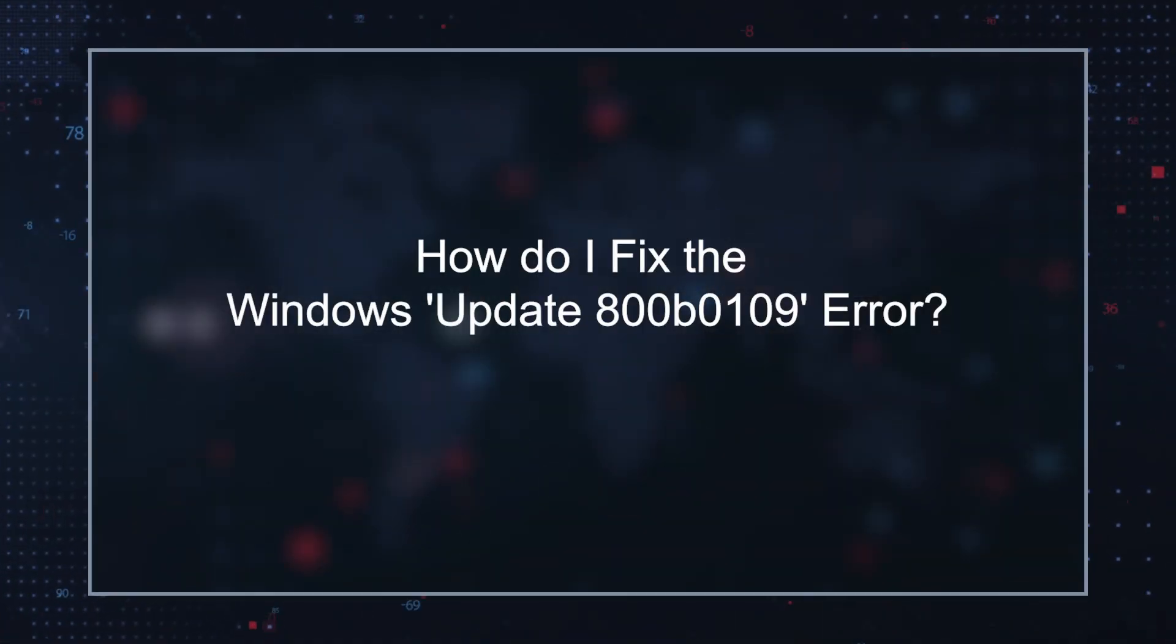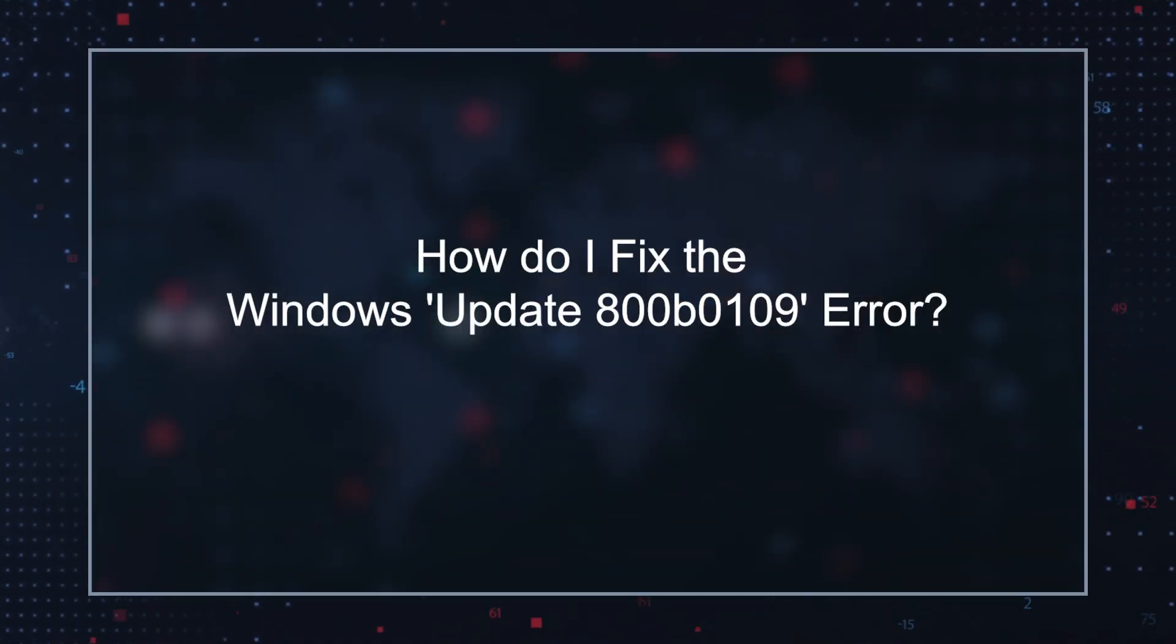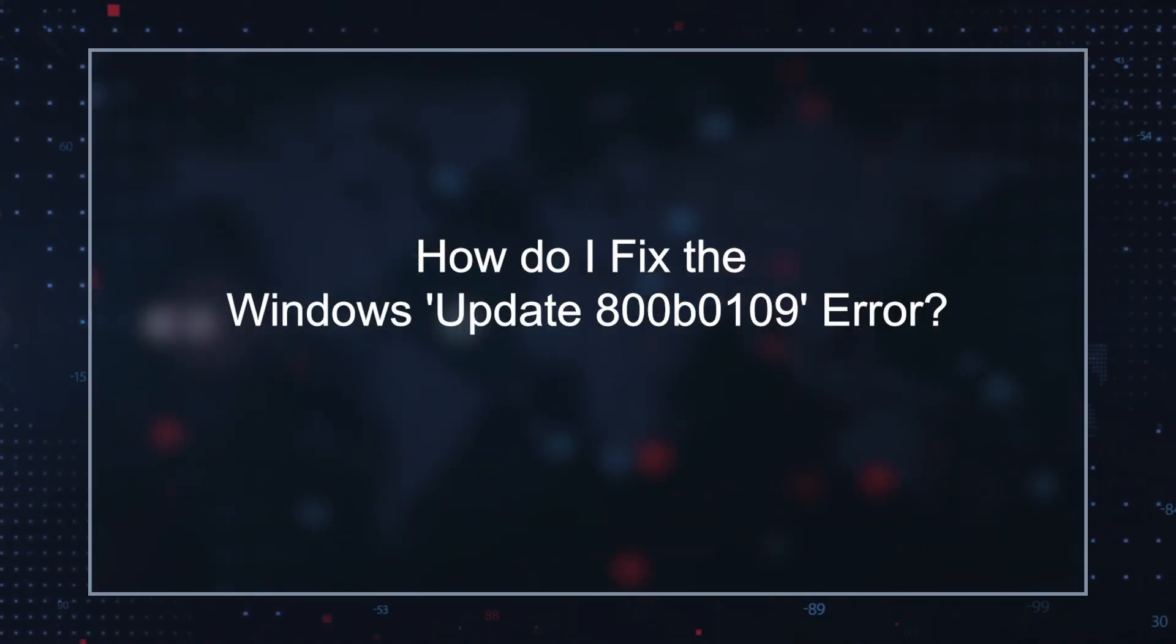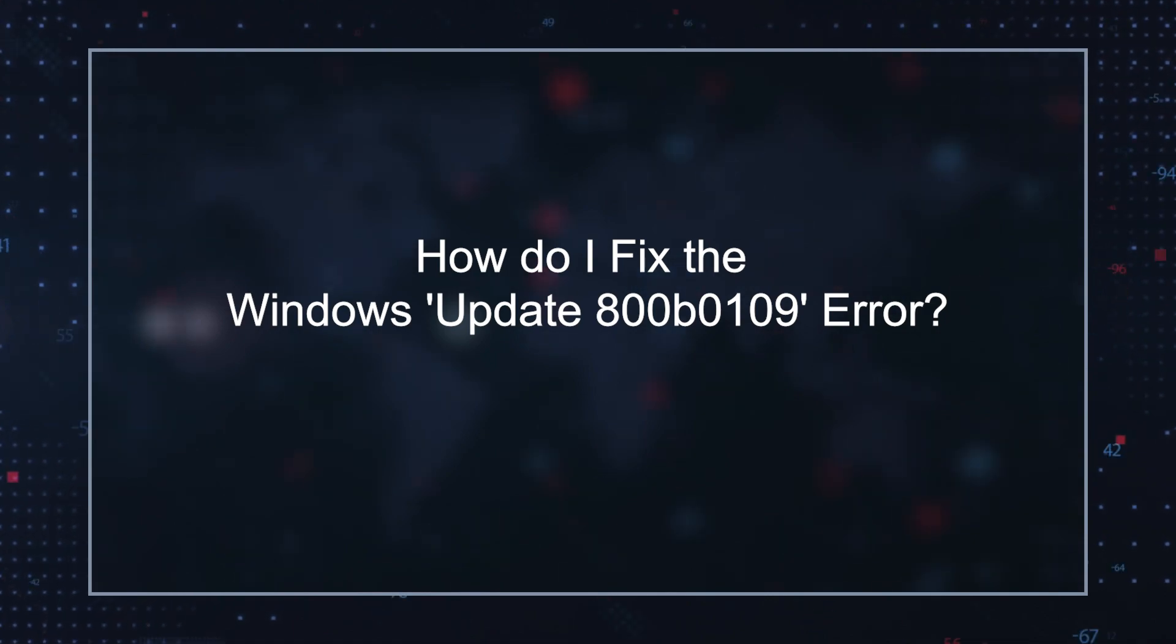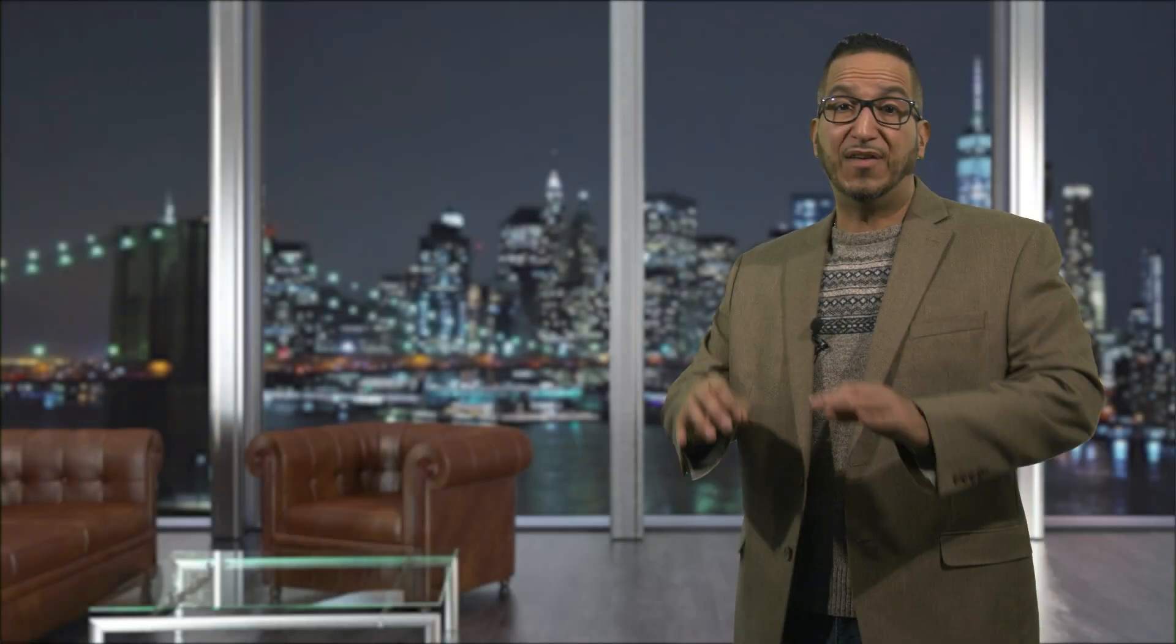How do I fix the Windows 800B0109 error? To fix this issue, you should first check your system for any corrupt files and delete them from your computer.